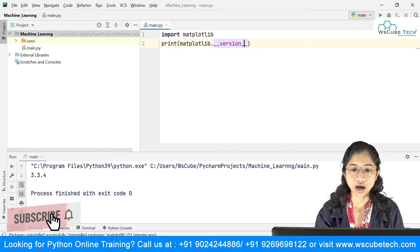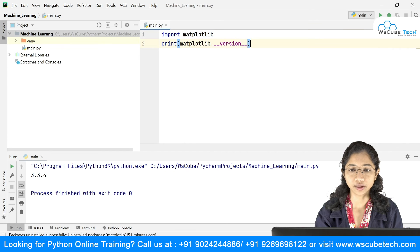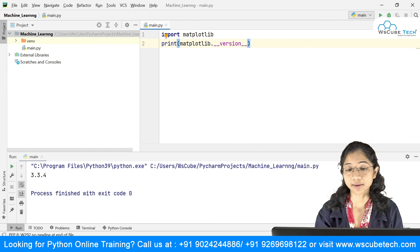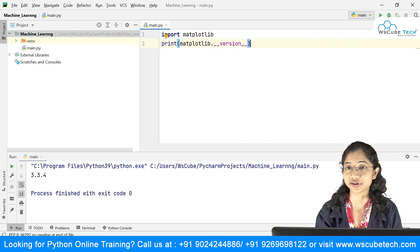You can see that it returns 3.3.4 over here. This is how you can install this particular matplotlib library onto your system. This was all about the introduction to the matplotlib library, and in the next video we are simply going to see how you can plot your data using matplotlib. See you over there.